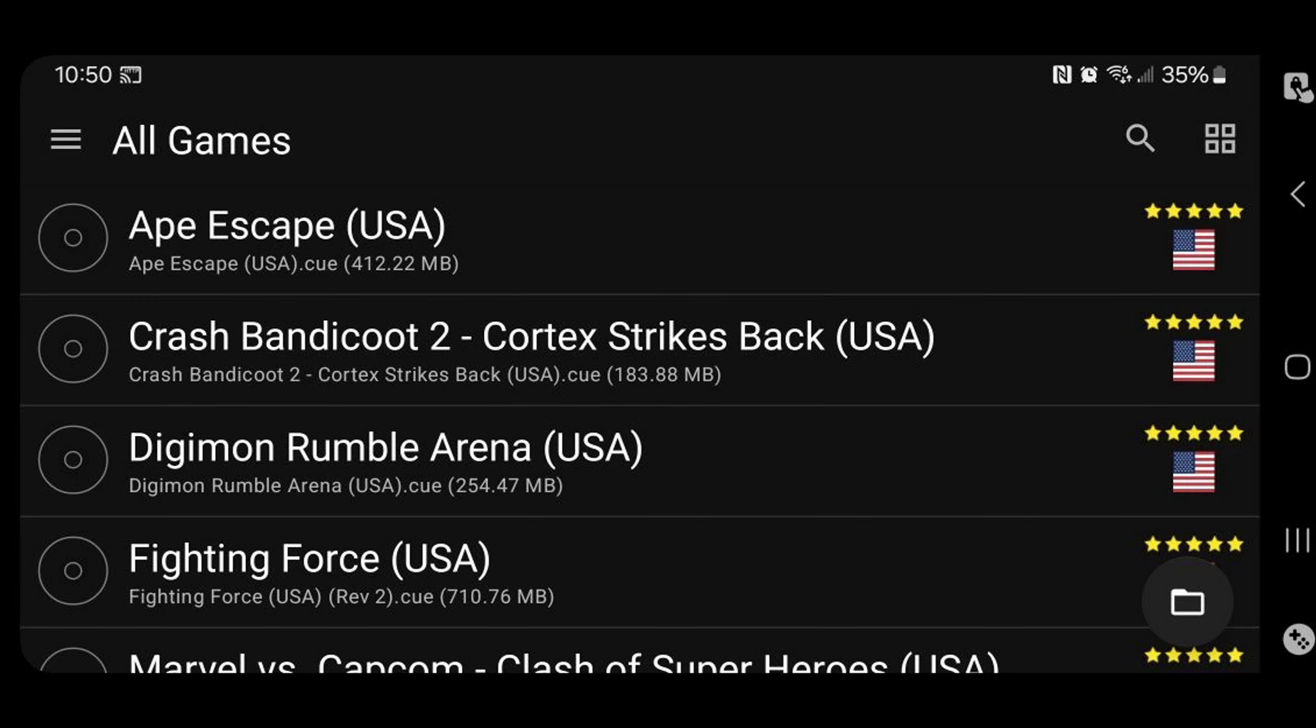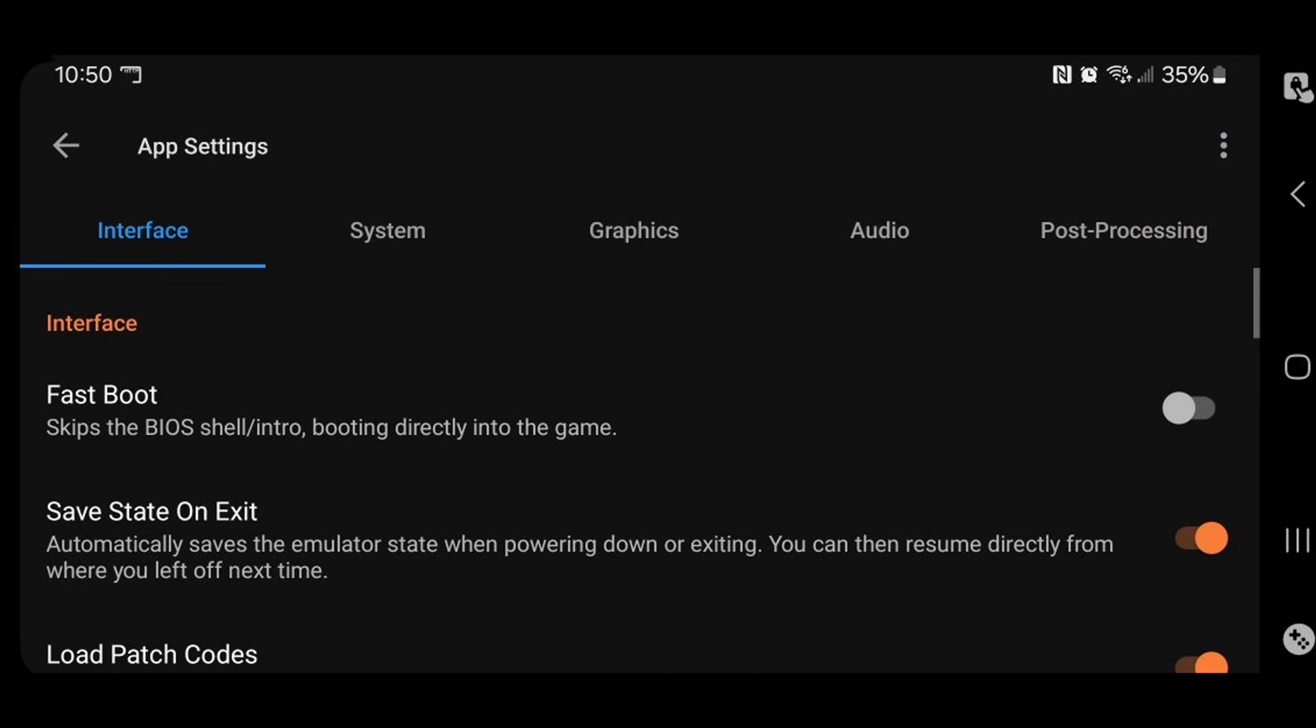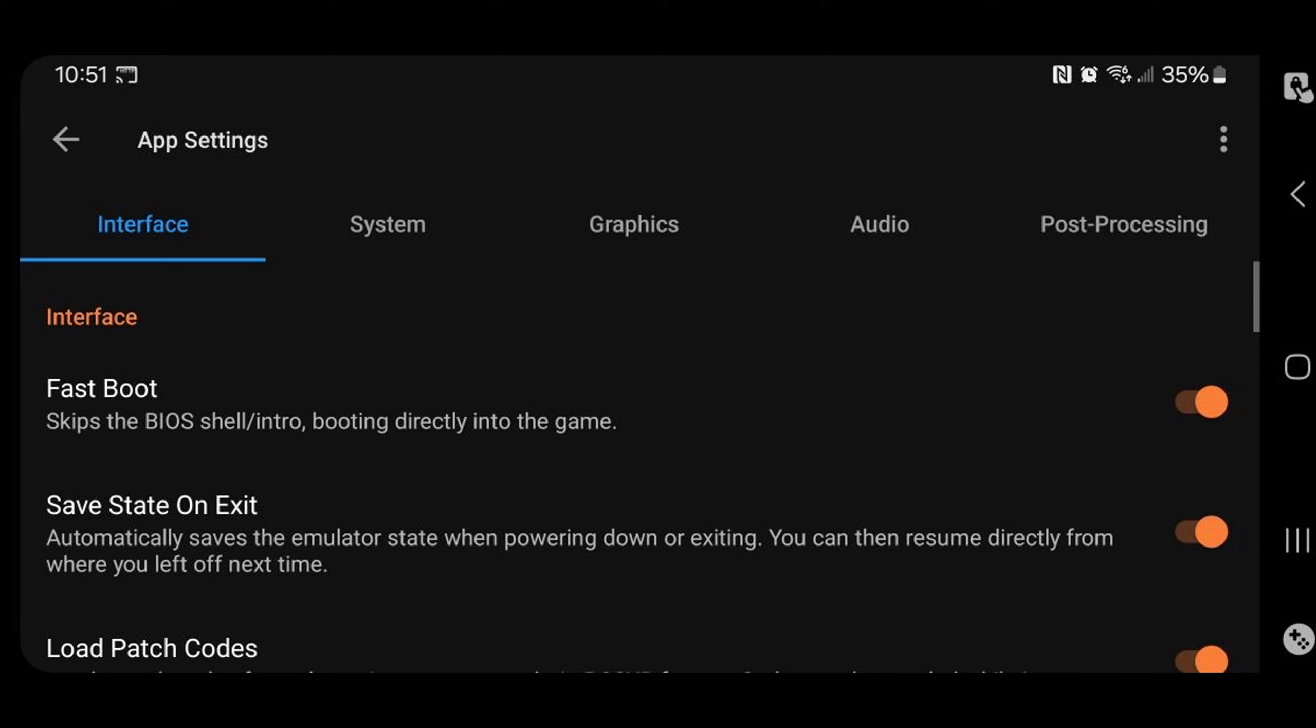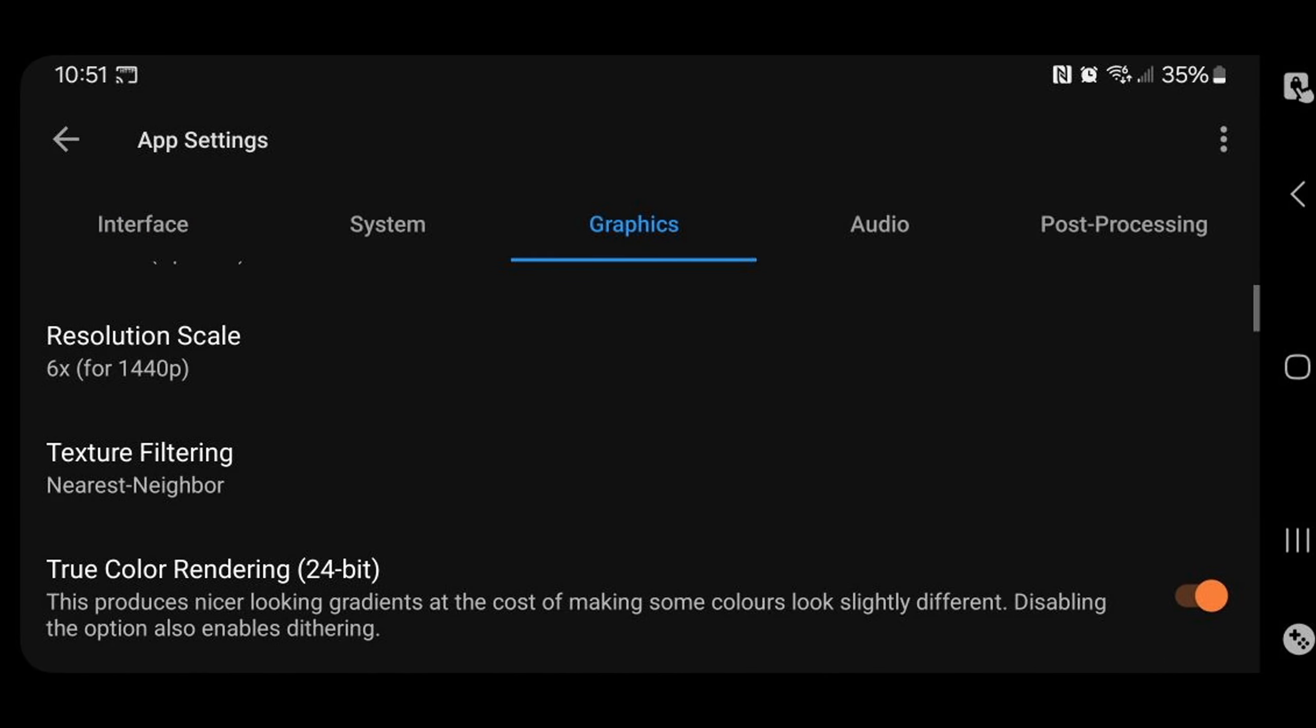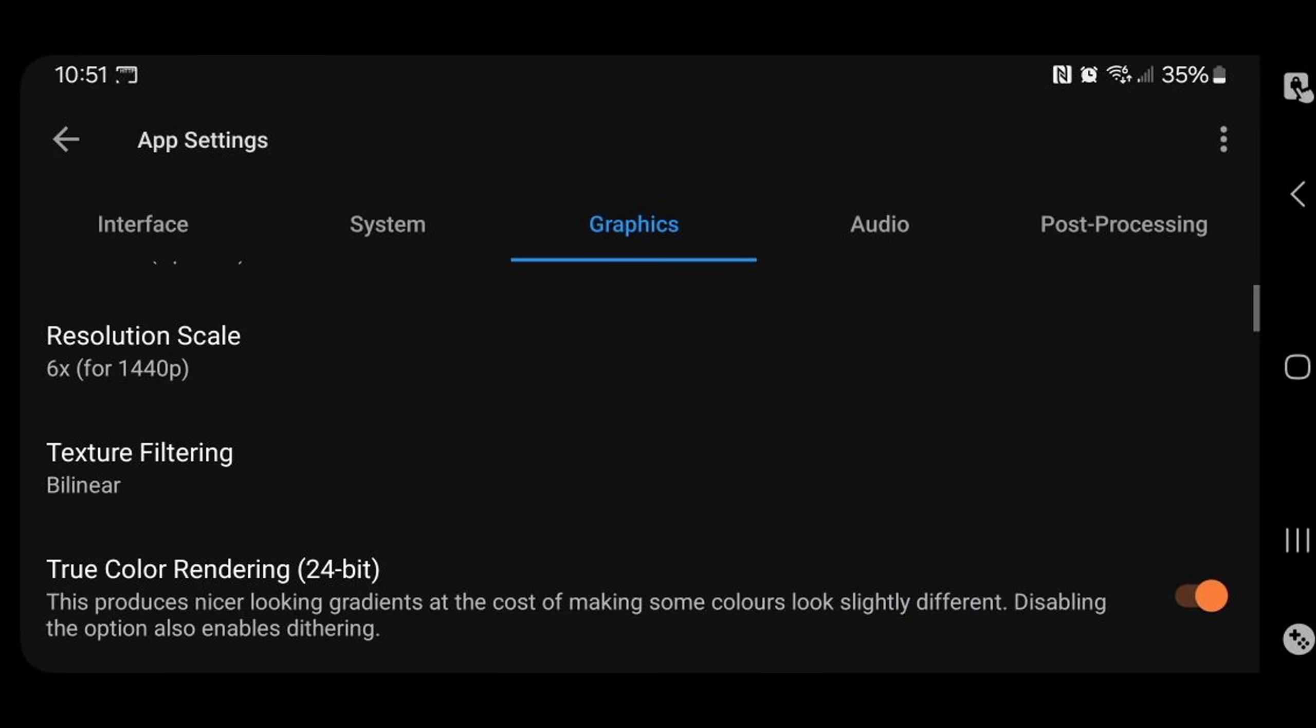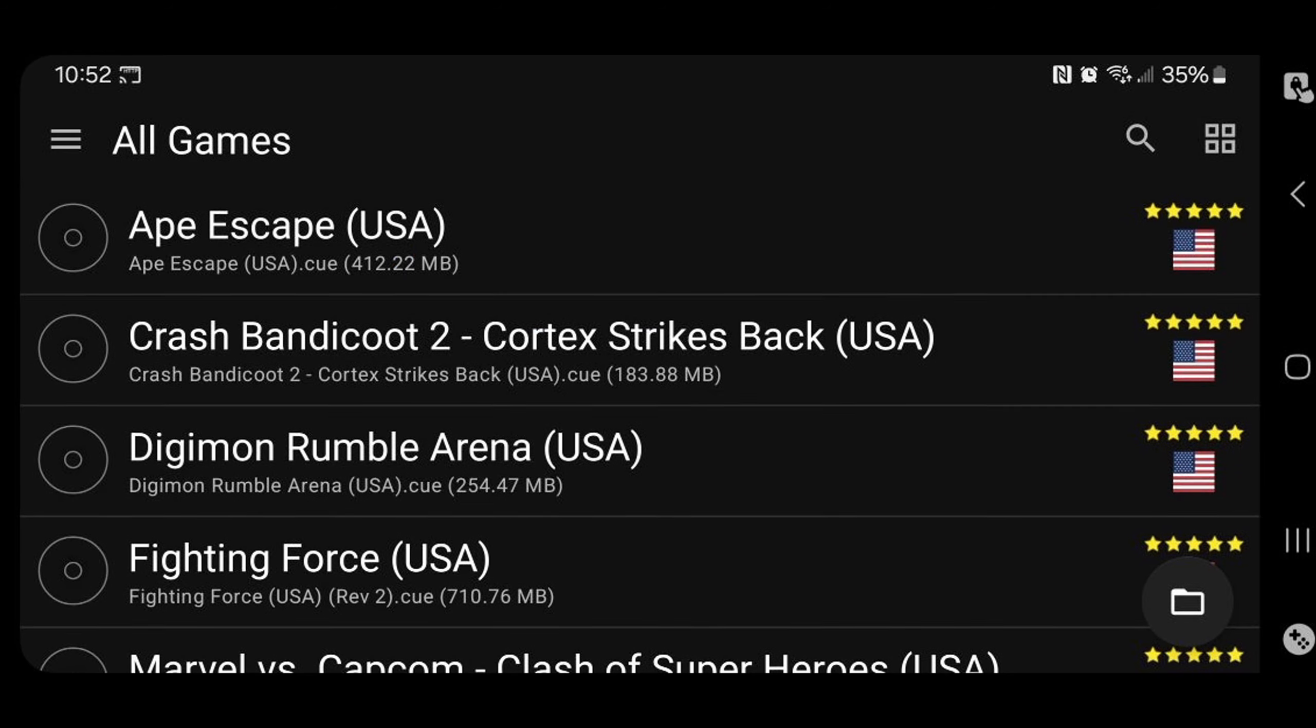Okay. I am back over on my phone. Now there are a few more things we need to set up. So let's go up to the top left. Click on the three lines. And go to app settings. And under interface, we're going to turn on fast boot. This way we will skip the bio screen and the games will load directly in. Let's go over to graphics. And let's go to texture filtering. And we're going to change this to bilinear. Your textures will look a lot better. Now let's go back and back up to the top right.